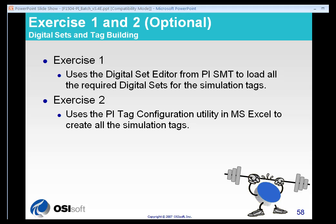Exercise 2 is going to ask us to build the tags using the PI Tag Configuration Utility or PI Tag Configurator to create these simulation tags. Now, the Tag Configurator Utility is an add-in to Microsoft Excel.